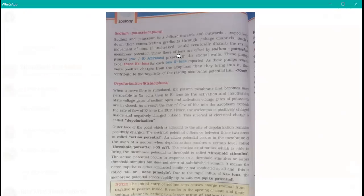Sodium and potassium ions diffuse inwards and outwards respectively down their concentration gradient through leakage channels. Such a movement of ions, if unchecked, would eventually disturb the resting membrane potential. So we need to bring them back again — this flow of ions is offset by the sodium-potassium pump.